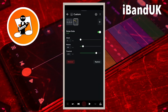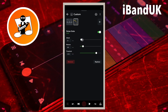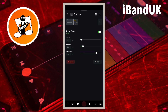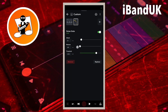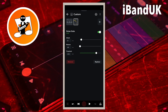Drag the dot on the line to the right of the word 'attack' to the right until it says about 10 milliseconds below the word 'attack'. Drag the dot on the line to the right of the word 'release' all the way to the left, so it says 100 milliseconds below the word 'release'. Then drag the dot on the line to the right of the word 'threshold' all the way to the right, so it says minus 18 dB below the word 'threshold'.